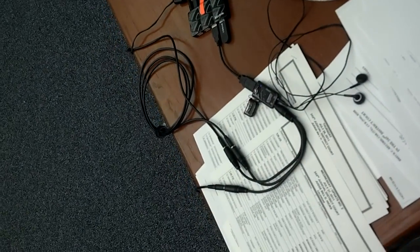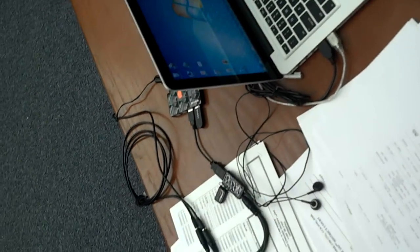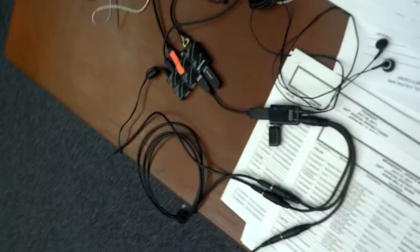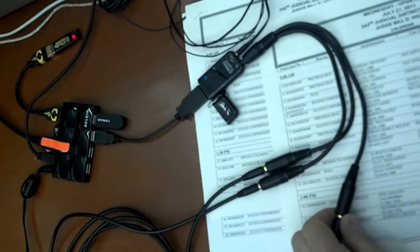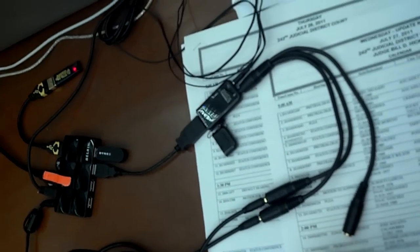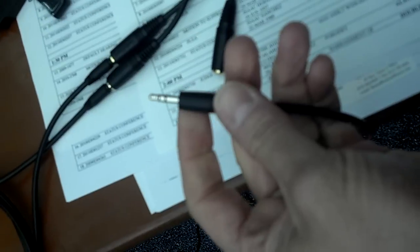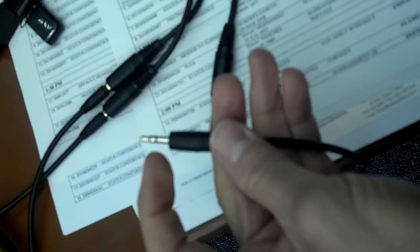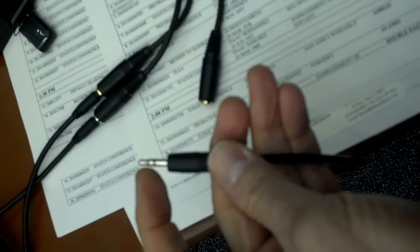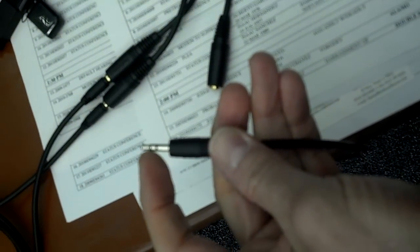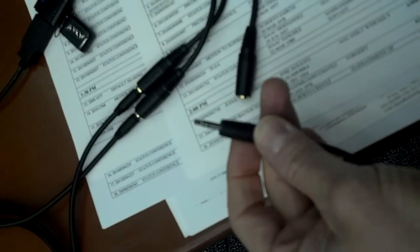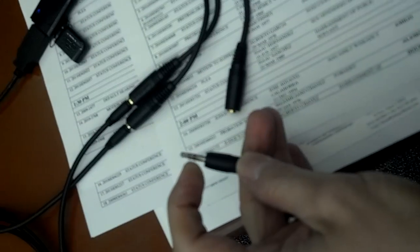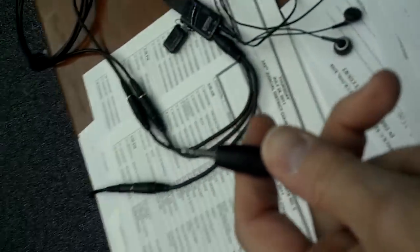And I'm using stereo wires on each one. The way you can tell it's stereo is if you look here, you've got two black bars on this. That means you have a stereo plug. If you only have one black bar, that means you only have mono.